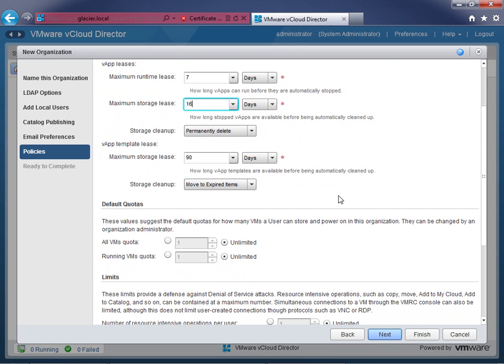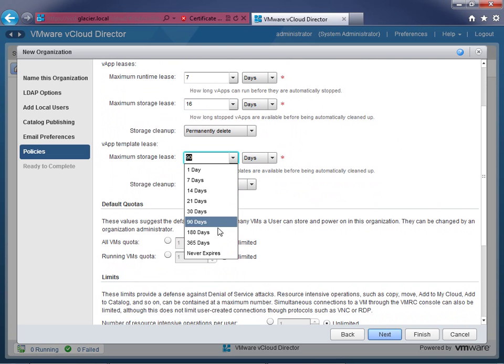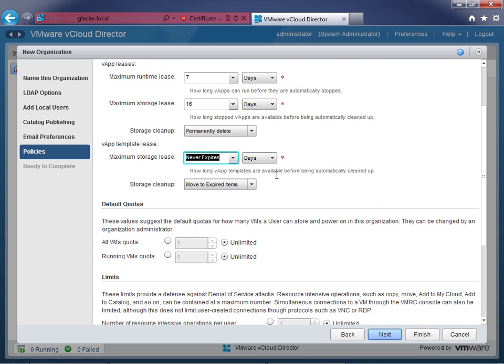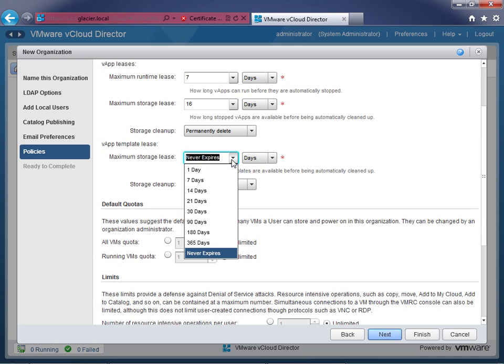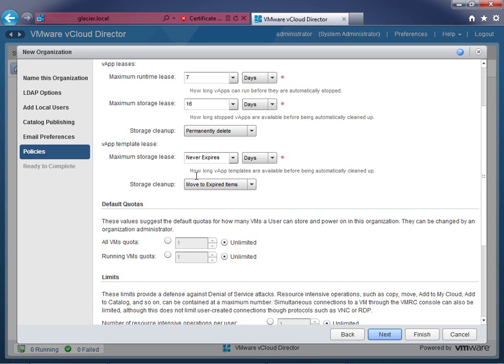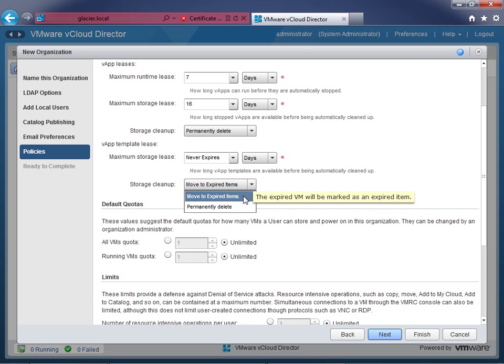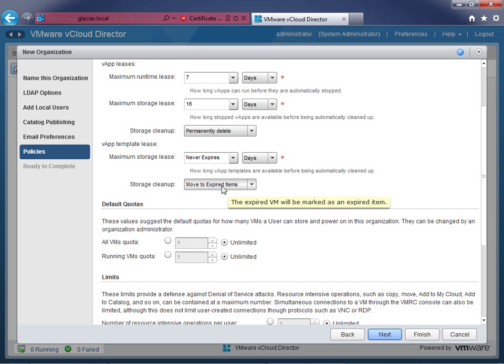Now for vApp templates that live in the catalog — how long should those survive? A lot of times I don't want to set a specific lease, so I'll choose 'never expires.' That way you work with catalog owners to keep it from going stale — maybe removing a Windows XP machine that nobody needs anymore. For the developers, we'll give never expires for vApp templates since there will only be a few and someone is specifically dedicated to keeping them cleaned up. For storage cleanup on templates, I'll leave it as 'move to expired items' just in case — so they go to a graveyard where I can pull them back if needed.